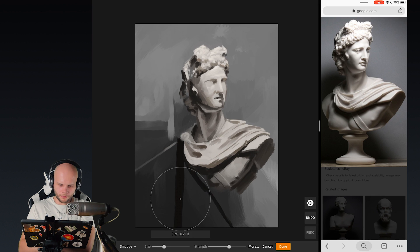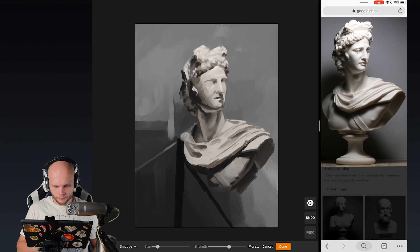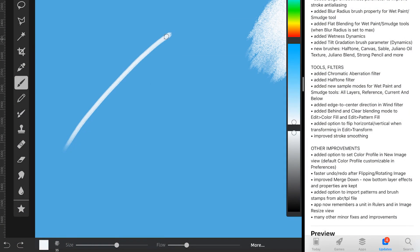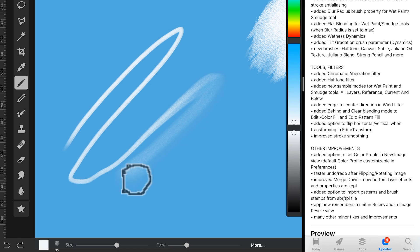Pretty cool. Adds some realistic variety to the stroke.